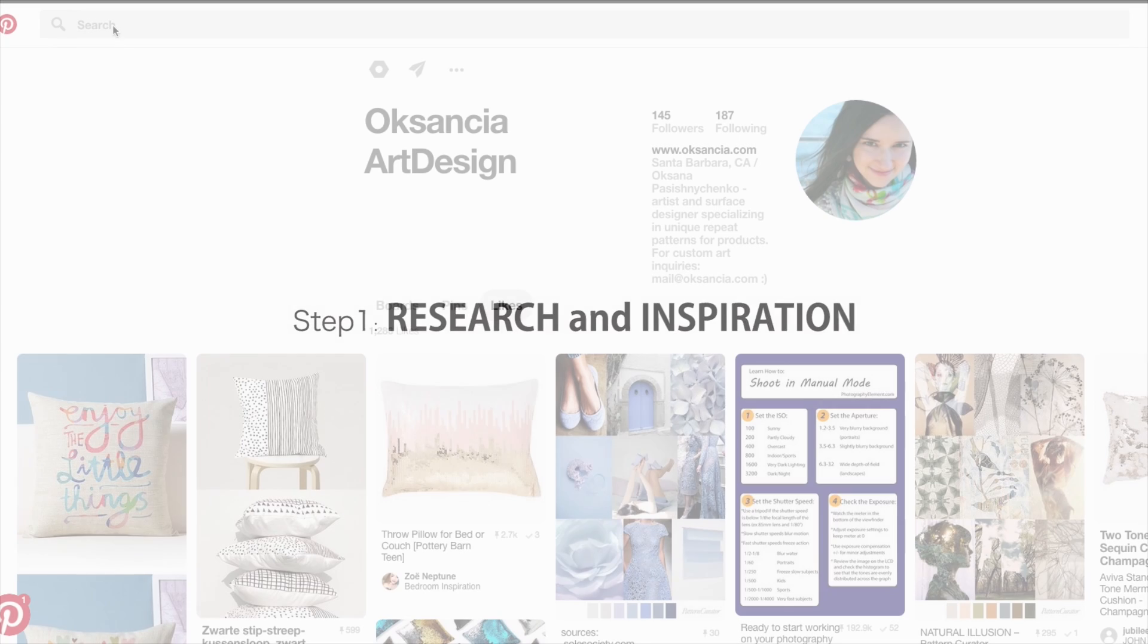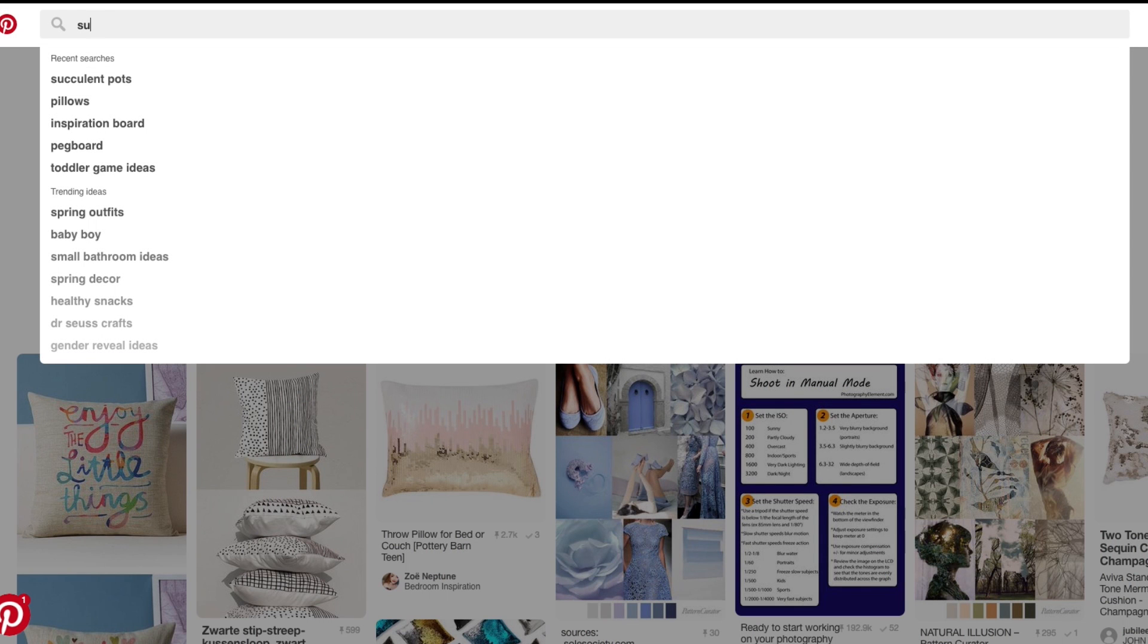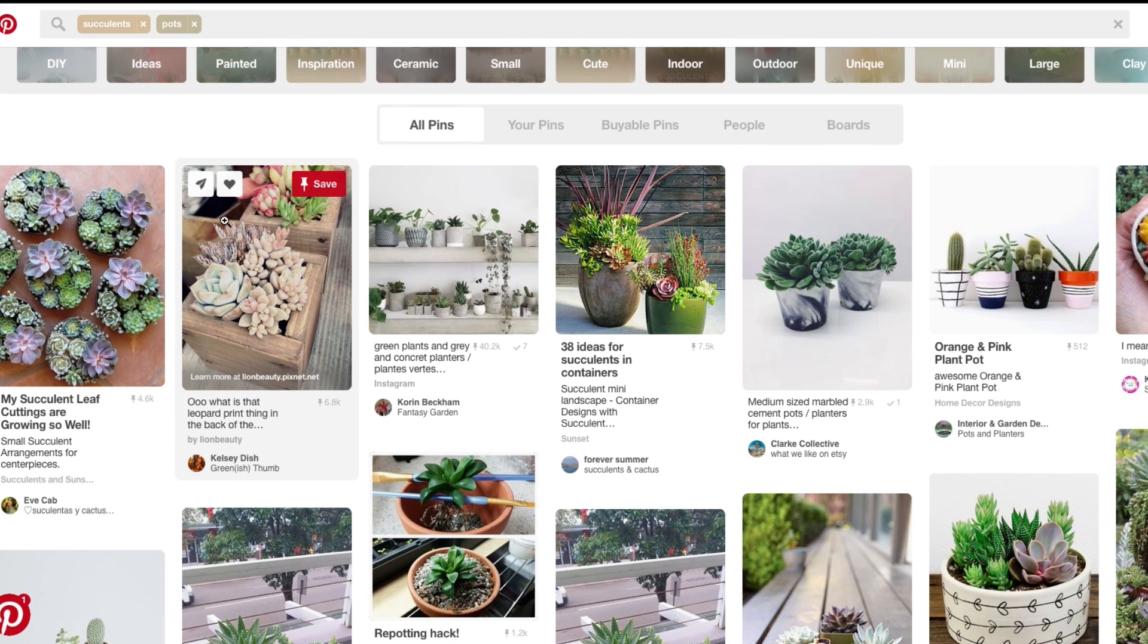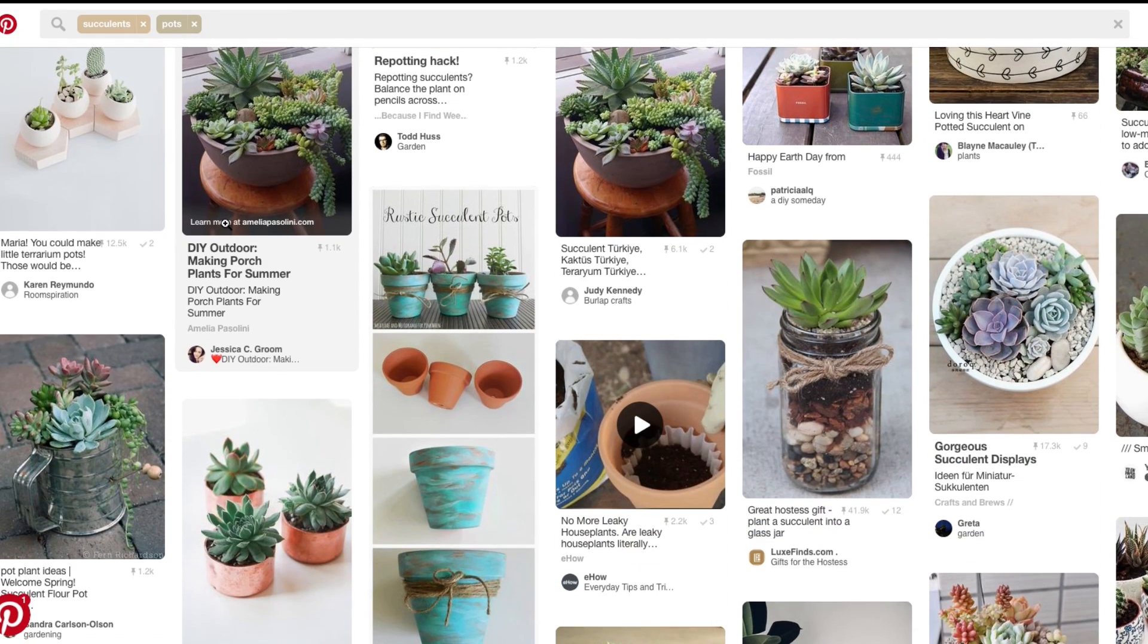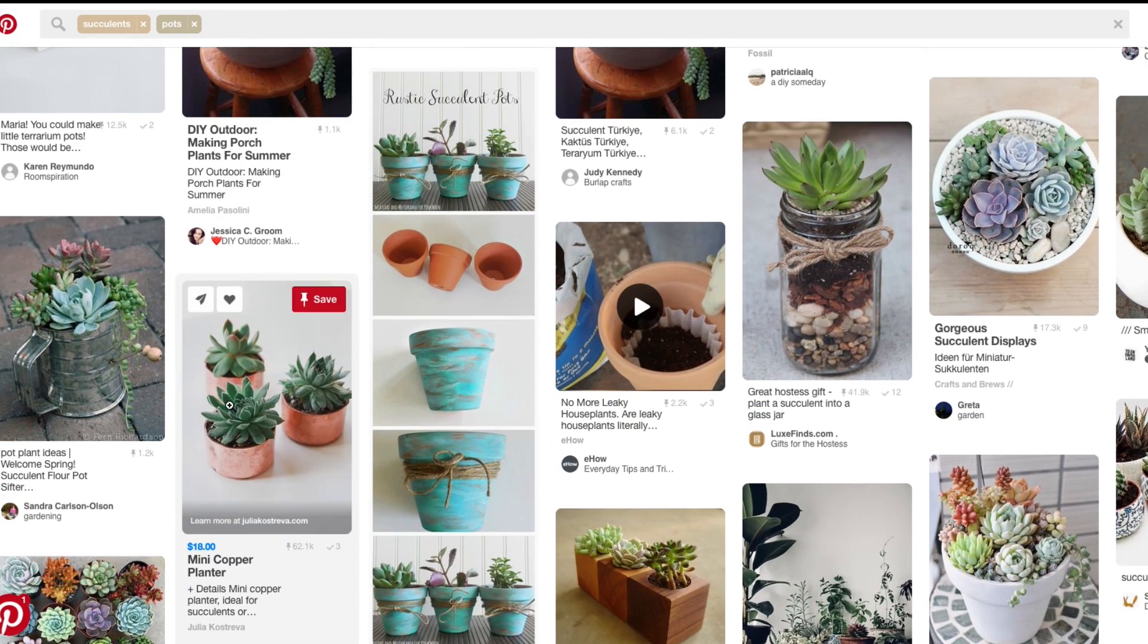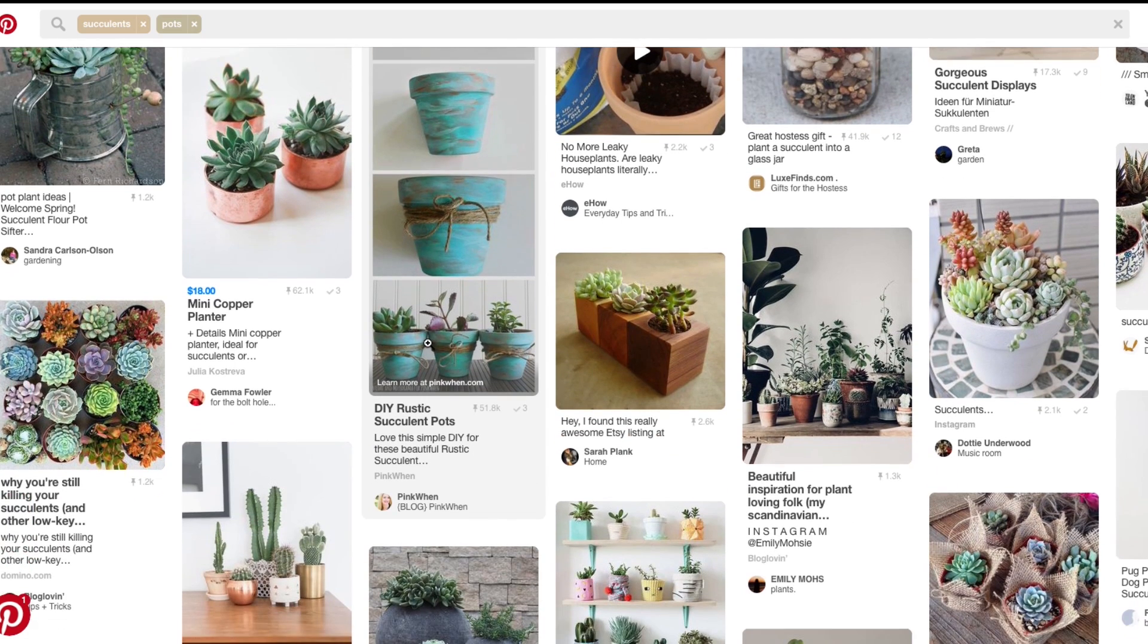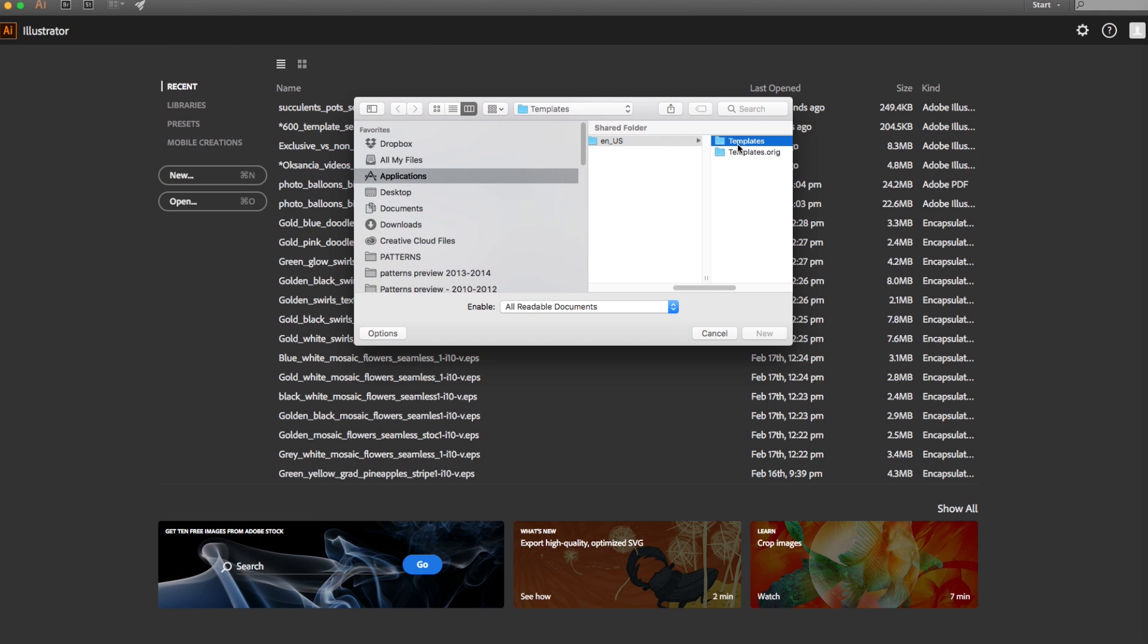We are going to do the research and look for the inspiration for our design. I'm using Pinterest, I love Pinterest, and I'm writing succulent parts into Pinterest to see what it shows me. I see all of these beautiful parts right here, lots of inspiration, and so now I'm ready to do the sketches.